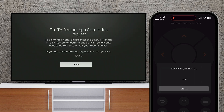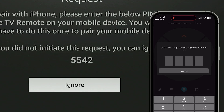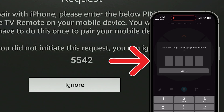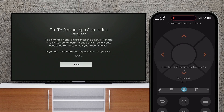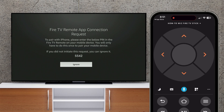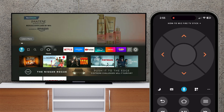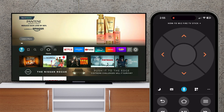Once the app connects to your device, enter the four-digit code that appears on your TV. Finally, you can start using the app to control your Fire TV.